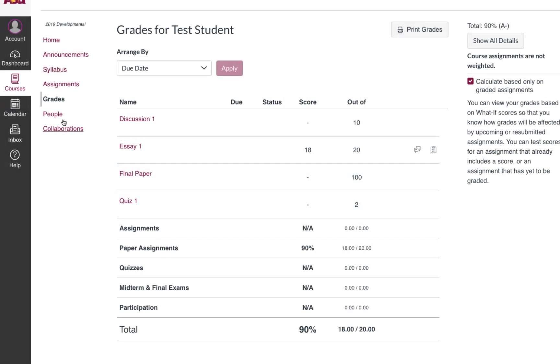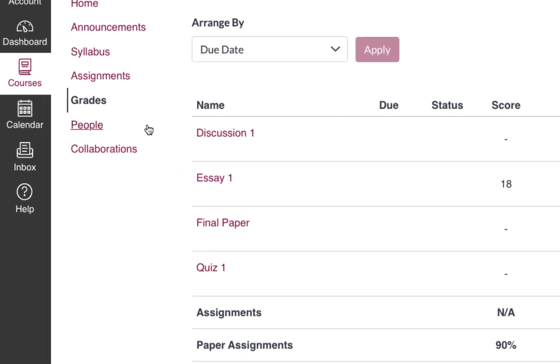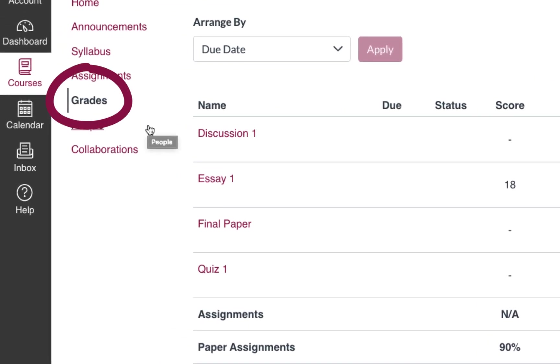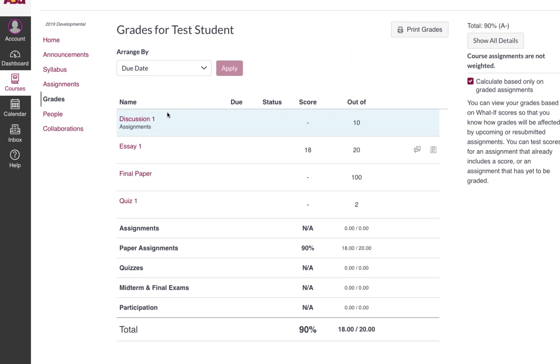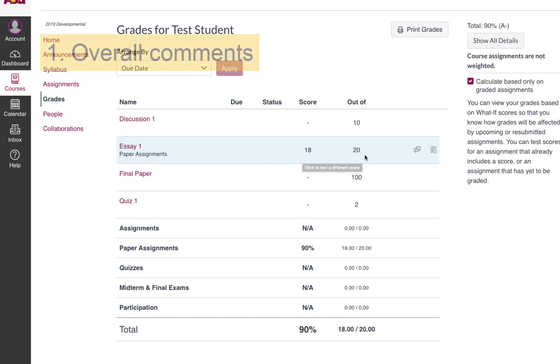So the best place to start is the link that says grades in your course. So let's say I'm looking for feedback on this essay one. Of course I can see the overall score, but what I really want to see is the detailed comments.